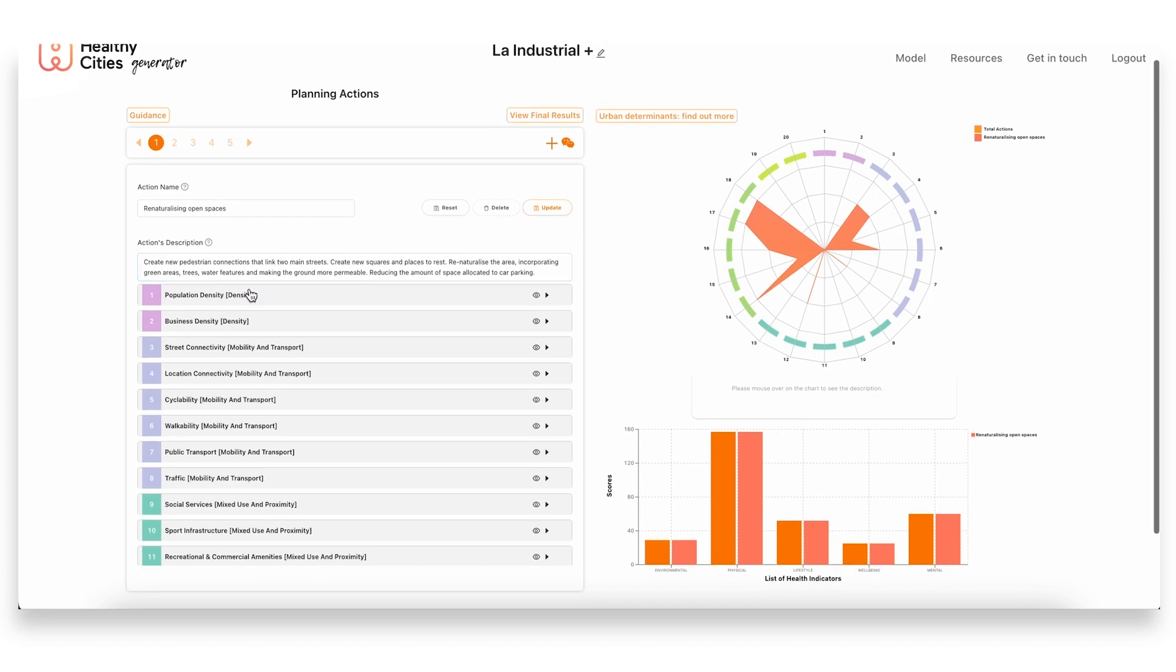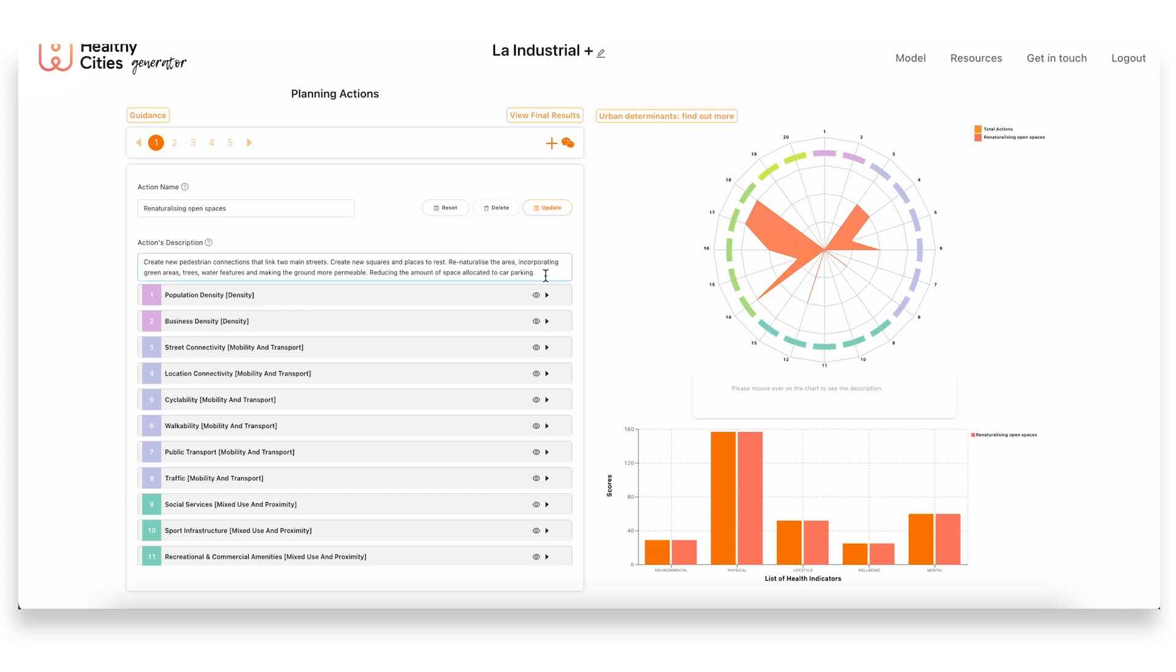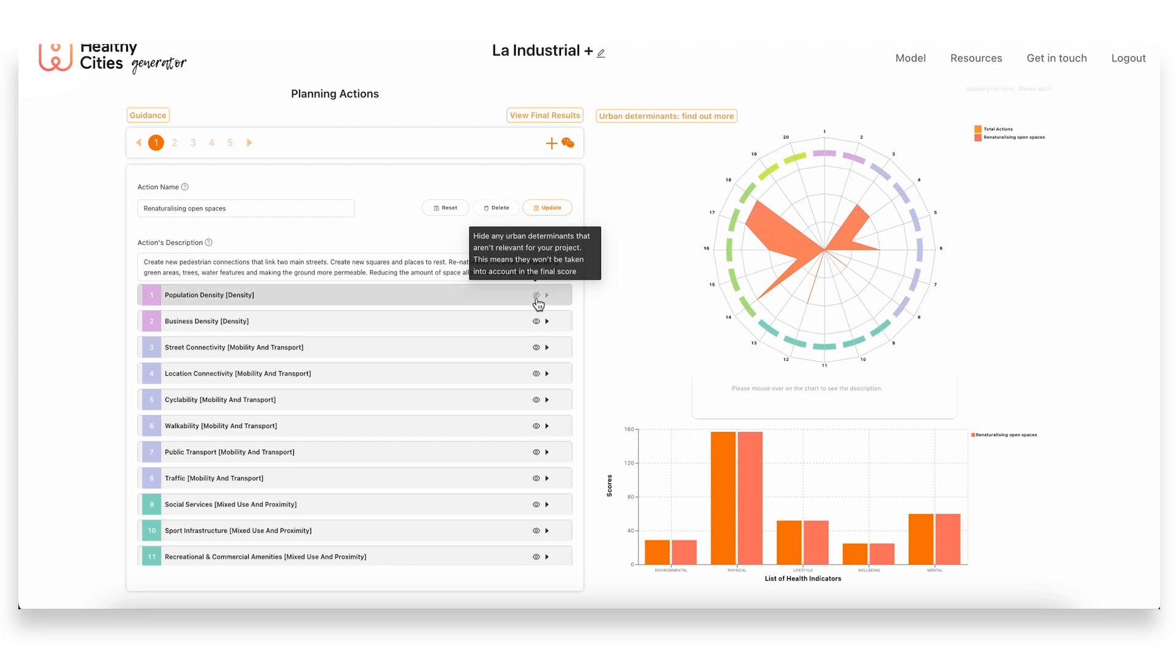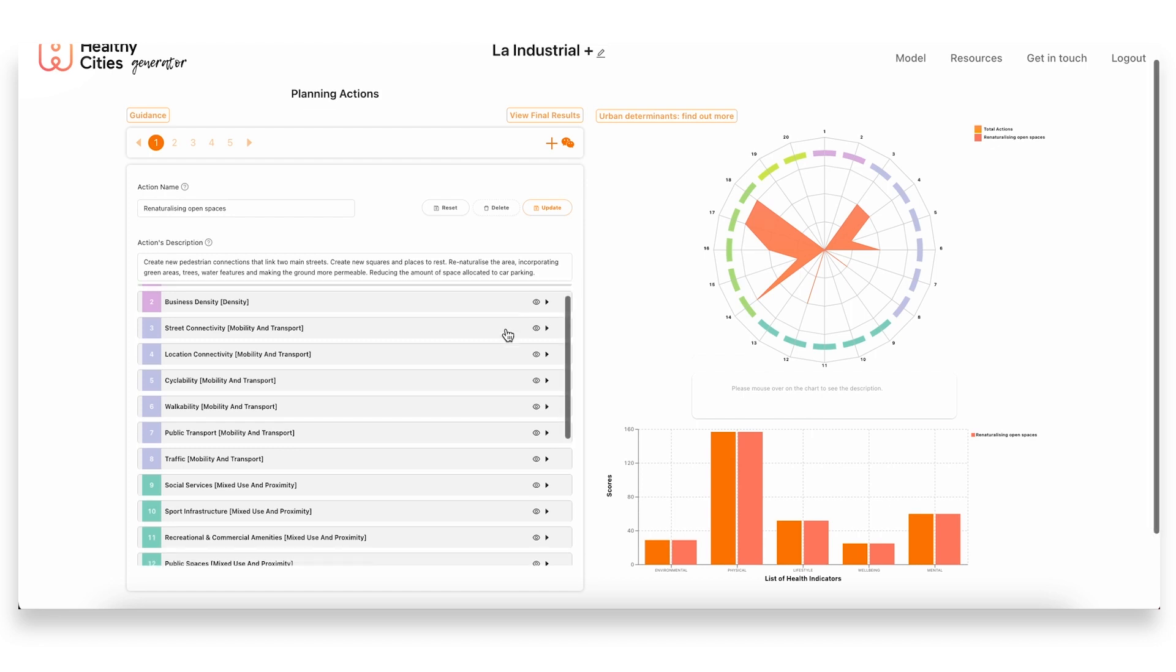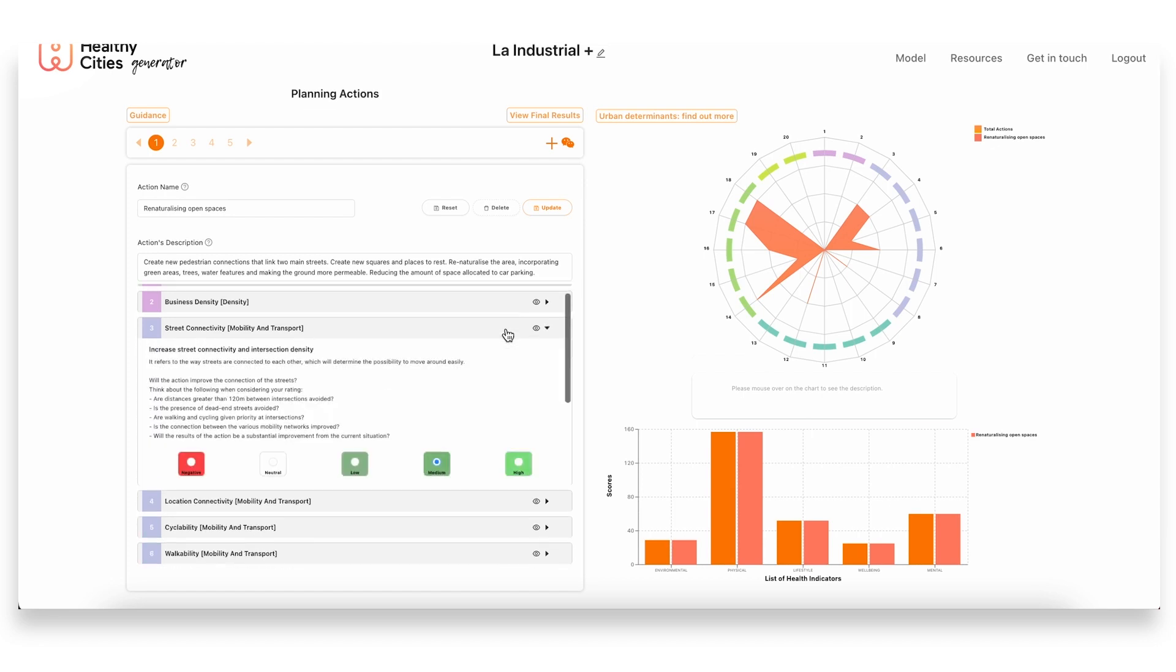With this first action, what we then did is move on and assess the impact that would have on each one of these 20 urban determinants of health. Some of them weren't relevant for us in this case, such as population density, as this is something that is outside of the project scope. So we can actually deactivate these urban determinants that aren't relevant to our project.